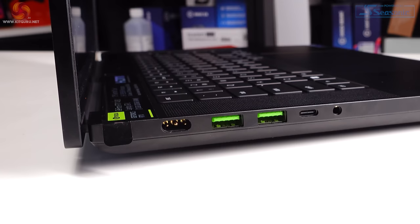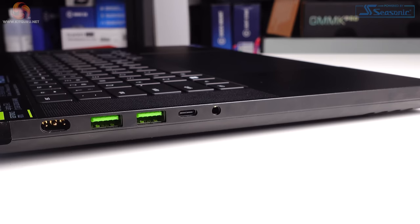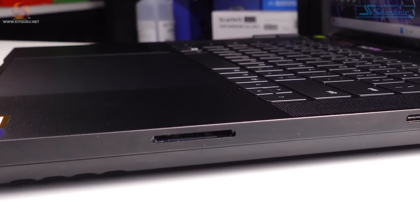For connectivity you get one Thunderbolt 4 USB-C port, one USB-C 3.2 Gen 2 port, three USB-A 3.2 Gen 2 ports, a HDMI 2.1 connection, and an SD card reader.